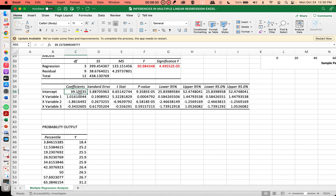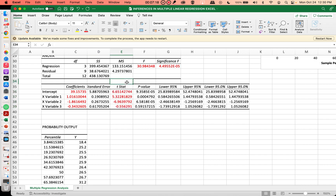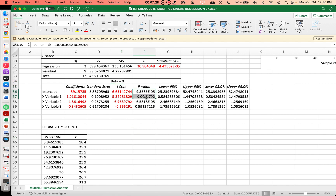The regression equation is based on the following: you have the constant term B sub 0, your B sub 1, B sub 2, and B sub 3. You also have the test statistic, which is based on the assumption that beta equals 0 for the null hypothesis, and the corresponding P-value for each coefficient.